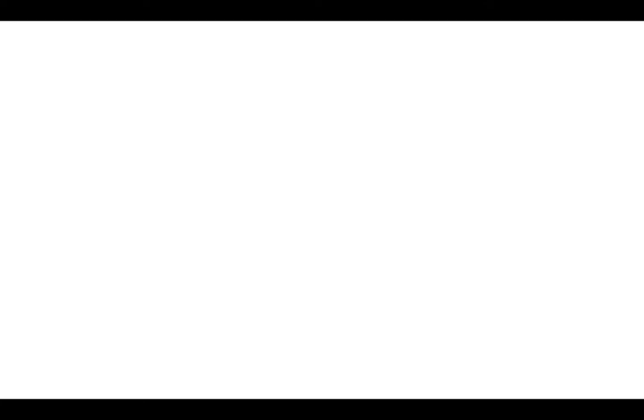To start, it's important to identify the two major systems of color that are used by artists and designers. Color created by superimposing light rays is known as additive color, as shown on the left.